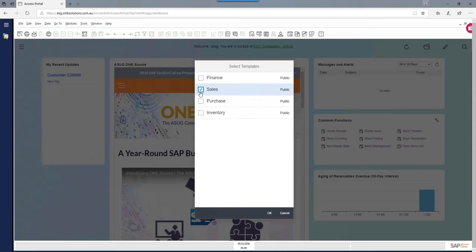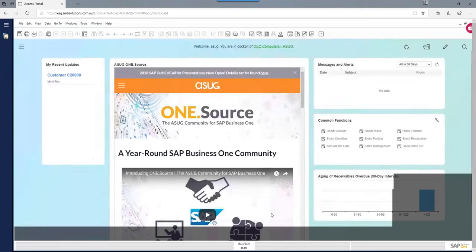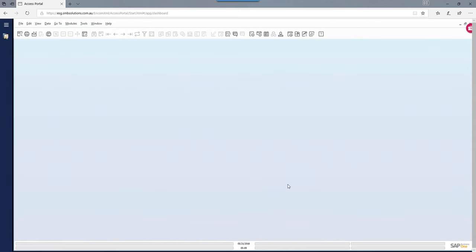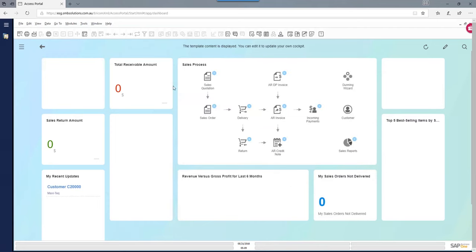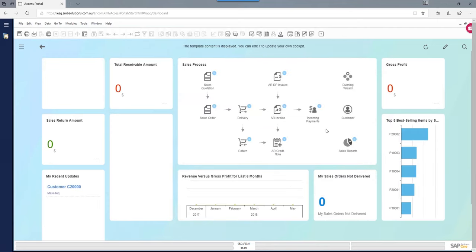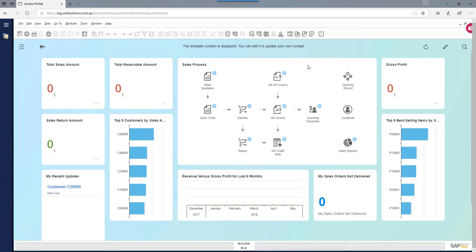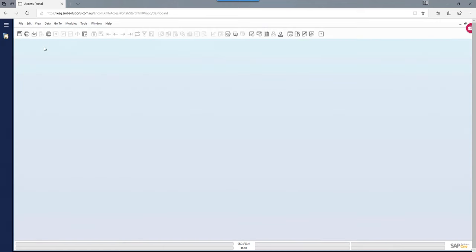So you could say, I'm in sales, so I'll pick the sales cockpit and say okay. SAP Business One will automatically render a new cockpit with all these different widgets inside it — analytics widgets, a KPI widget, a business process widget, and so on. This is just an example of what you can do. You can then edit it, and when you're finished, click the back arrow to commit it into place.